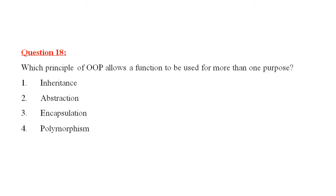Question number 18 is, which principle of OPS allows a function to be used for more than one purpose, inheritance, abstraction, encapsulation, polymorphism. The correct answer would be polymorphism.